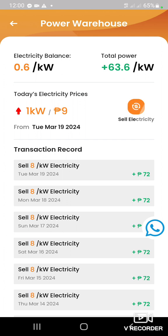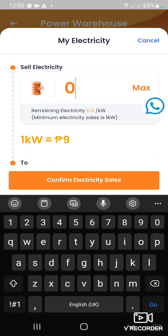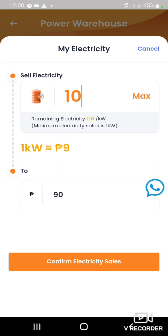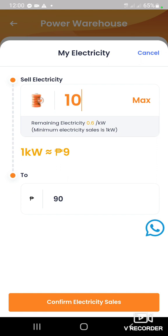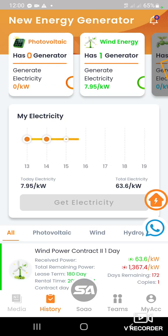Click nyo lang yan. Sabi natin, 10 ang inyong electricity balance — i-click time. Kasi yung isang kilowatt — 1 kilowatt is equals to 9 pesos. Kapag tinay nyo yung electricity balance, yan din yung bininda nyo na electricity — magiging 90. Tapos confirm electricity — confirm nyo lang yan. Tapos punta na kayo dito sa inyong may account — doon na makikita sa withdrawal ninyo kung pupasok ngayon yan.